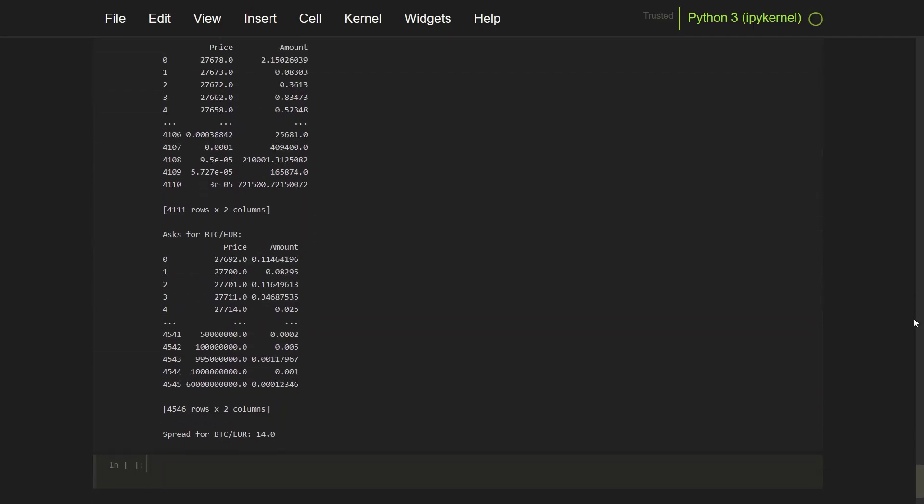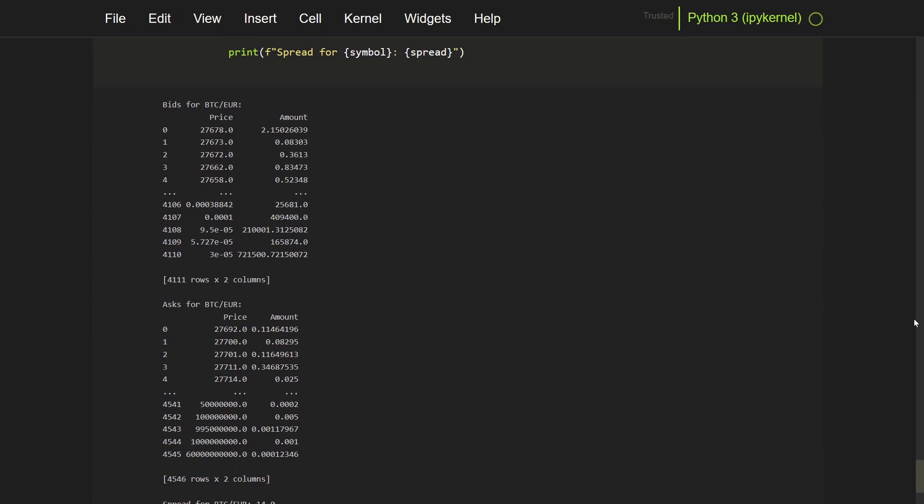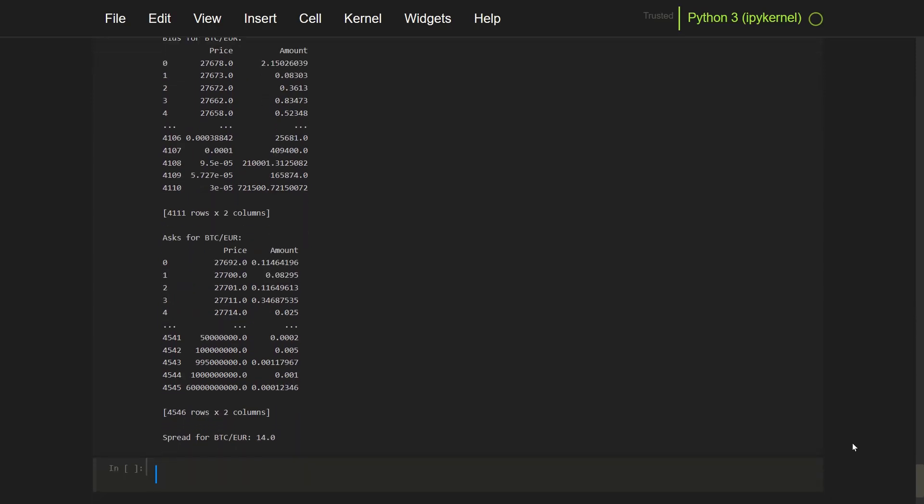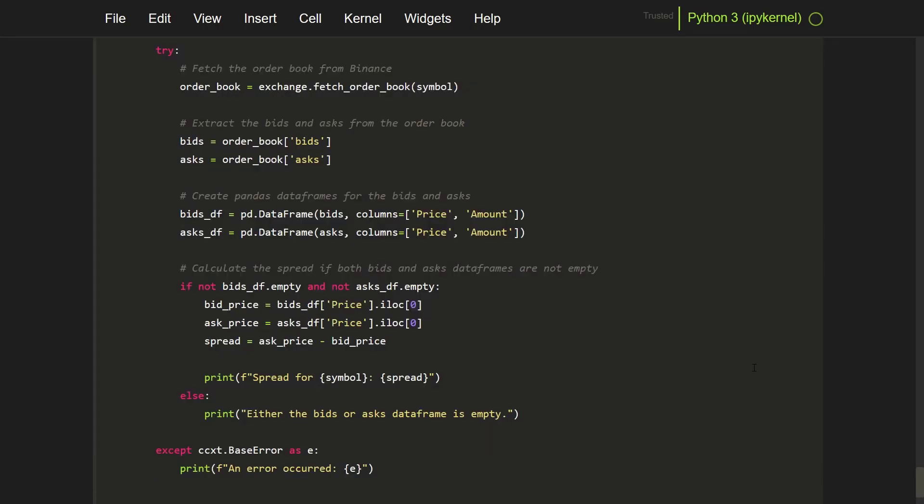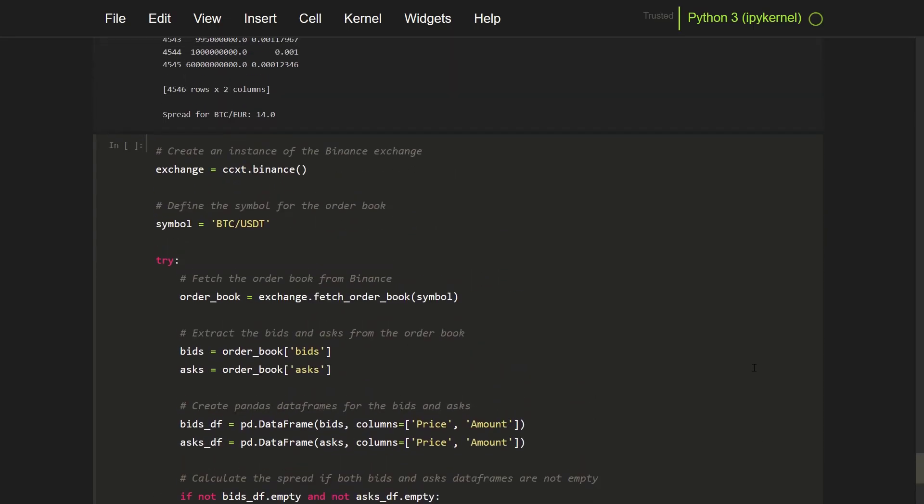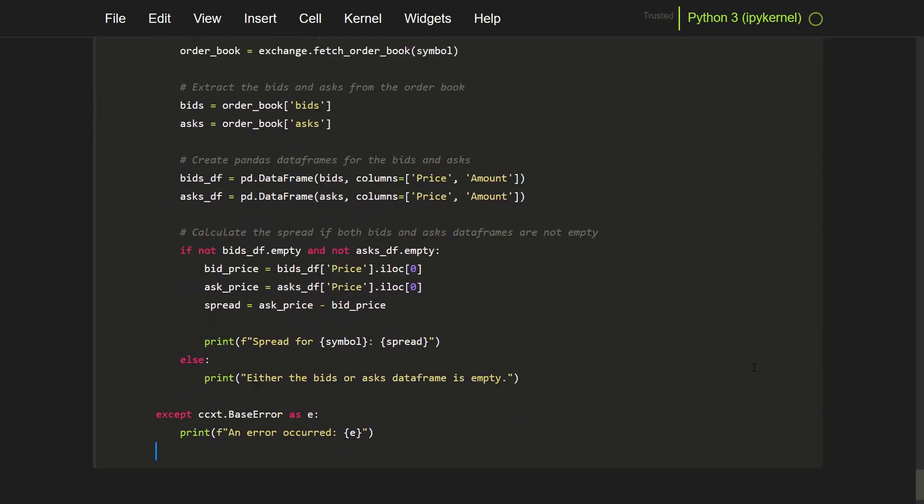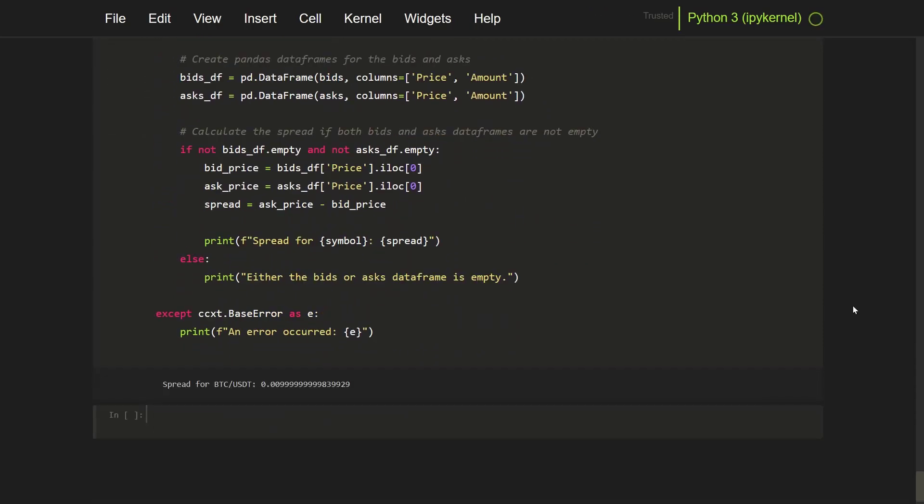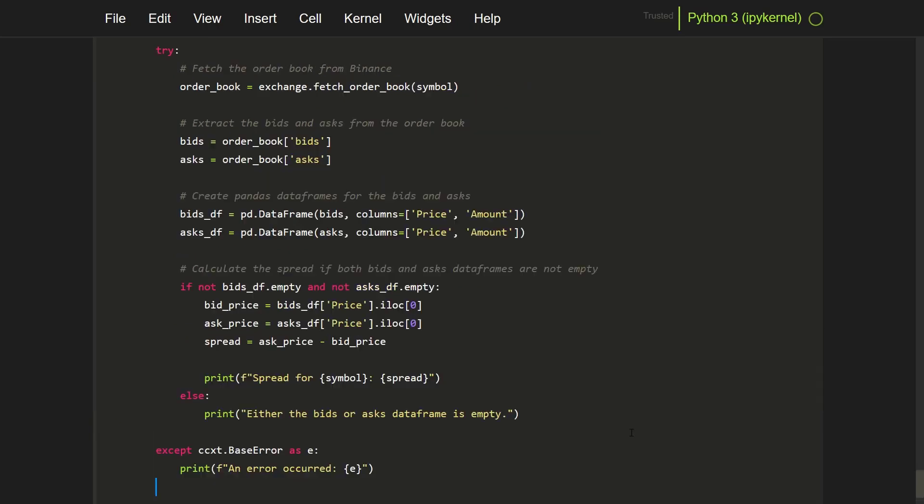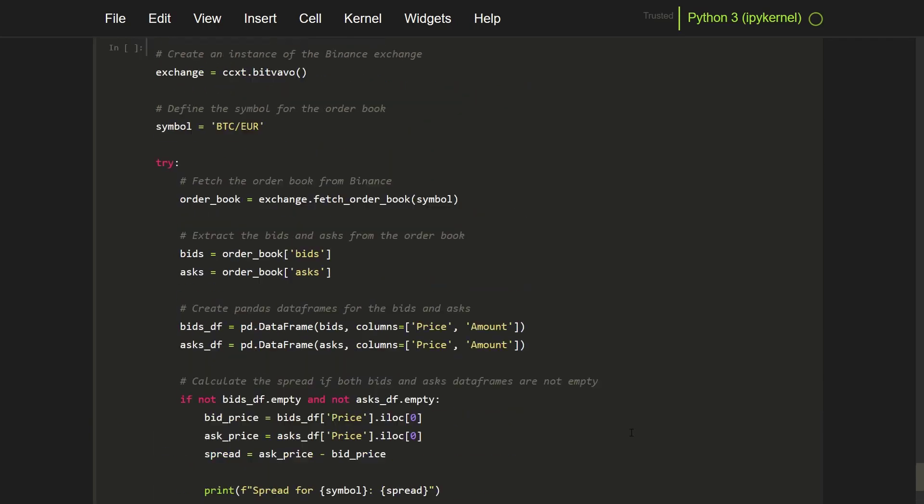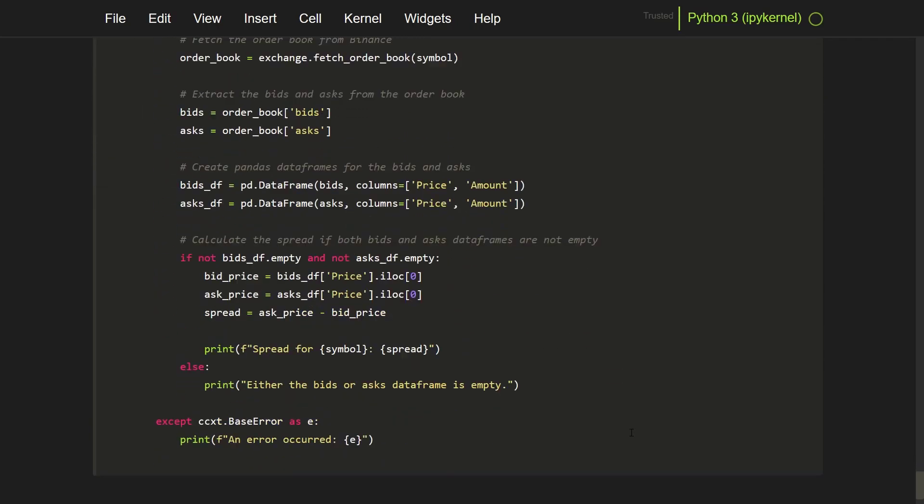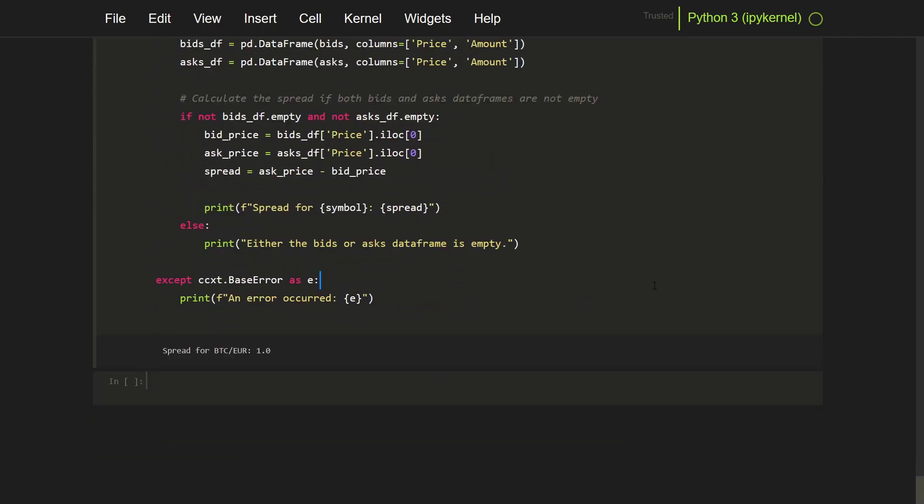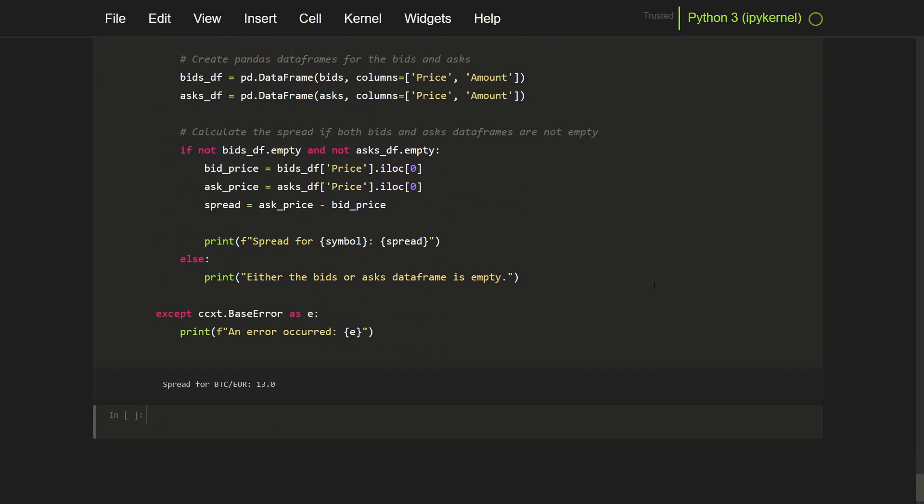And at the moment there is a pretty high spread on this market. On Binance this is much smaller. Let's see if I can try to see this on Binance as well. Just change the exchange to Binance here. And now with USDT. Well it seems that the spread for the USDT is pretty small, and that's because the market has more participants.